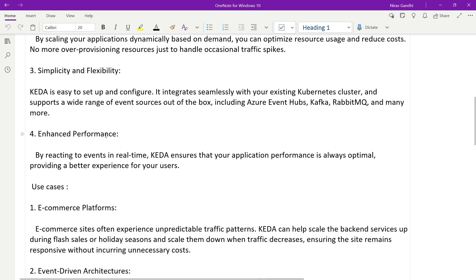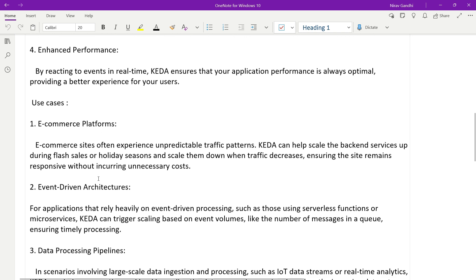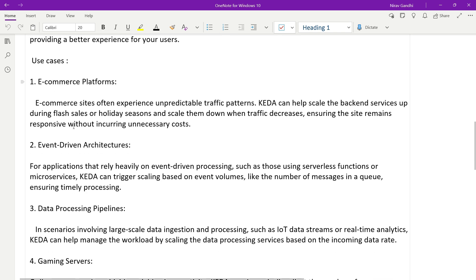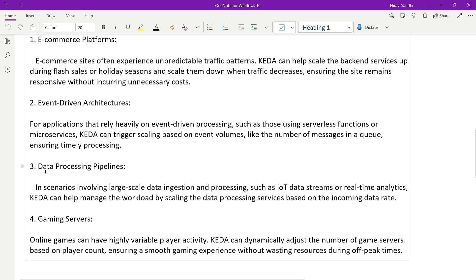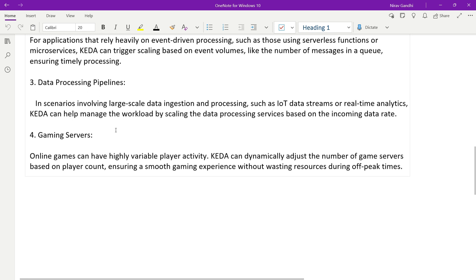Let's look at some use cases. The first is the e-commerce platform we already discussed. The second is event-driven architecture — for applications that depend on event-driven processing such as serverless functions and microservices, KEDA can trigger scaling based on event volume like the number of messages in a queue, ensuring timely processing. The third is data processing for large amounts of data such as IoT data. Additionally, online games can have highly variable player activity, and KEDA can dynamically adjust the number of game servers based on player count, ensuring a smooth gaming experience without wasting resources during off-peak times.